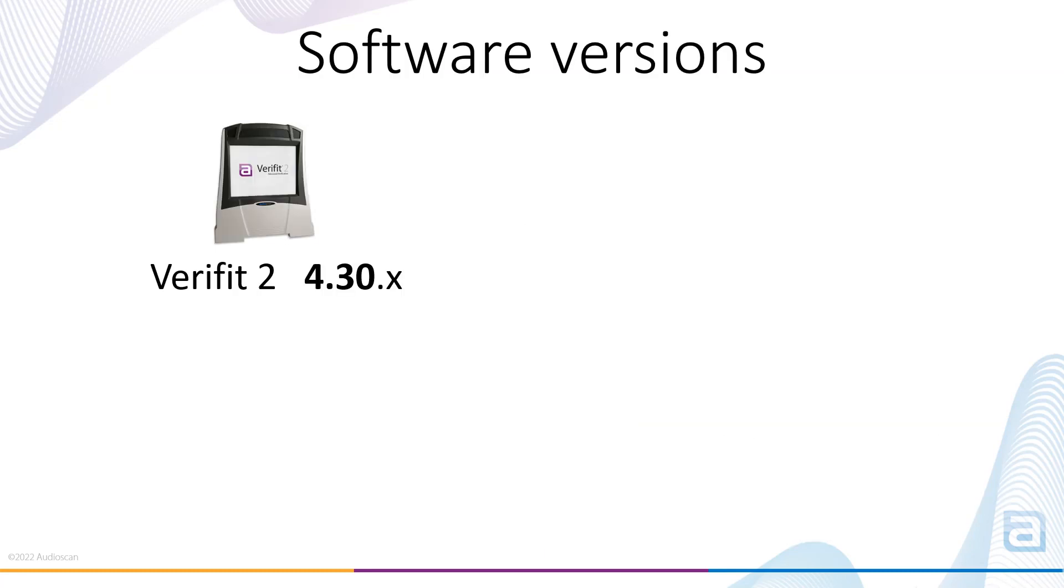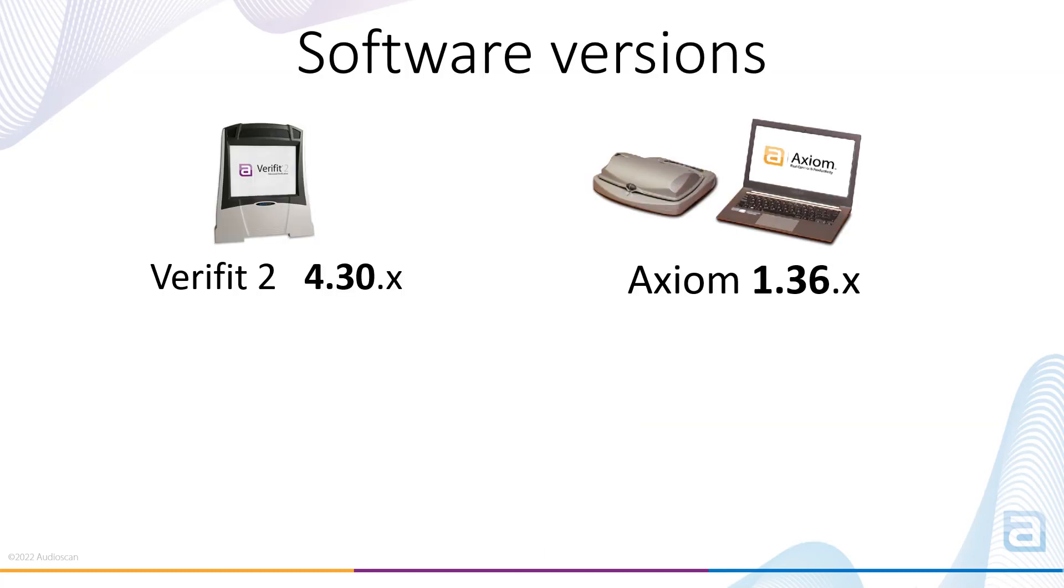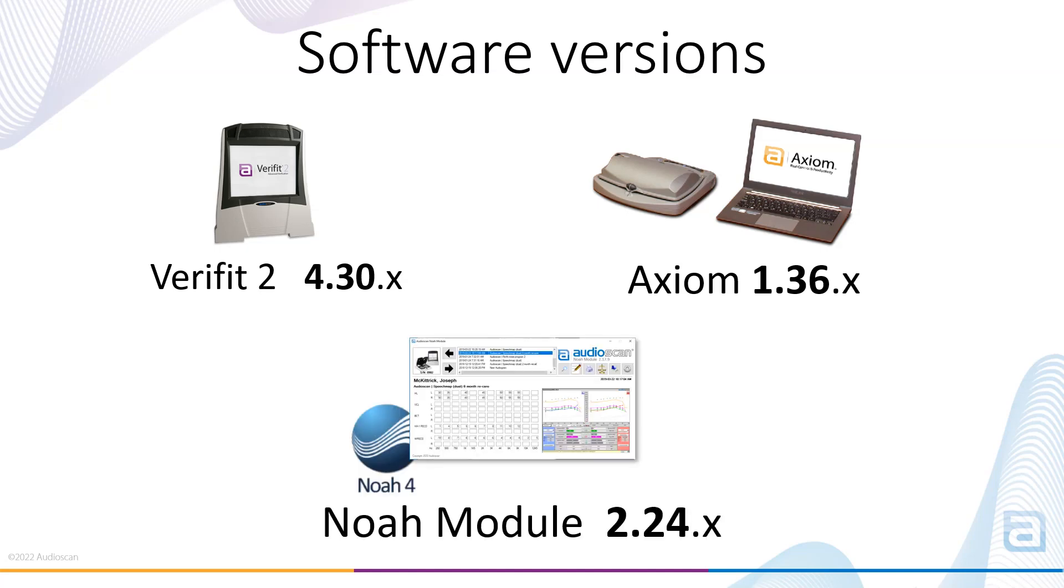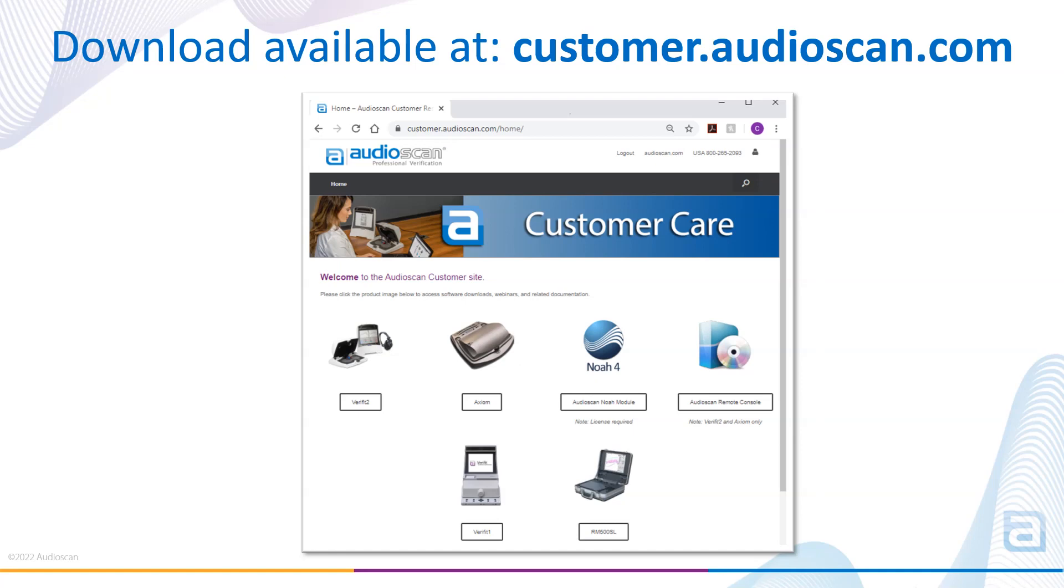Software for the Verifit 2 is now at version 4.30, Axiom is at version 1.36, and the Audioscan Noah module is at version 2.24. As always, the no-charge software update is available for download on our customer site at customer.audioscan.com.